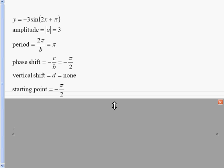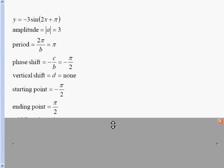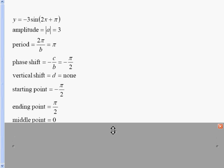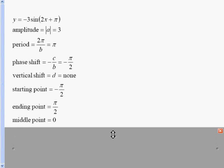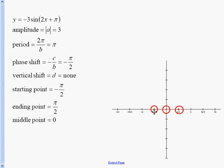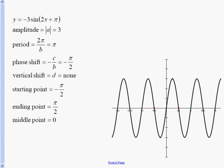The starting point is the phase shift, negative π over 2. We get the ending point by adding the period: negative π over 2 plus π equals π over 2. The middle point is found by adding them and dividing by 2. We plot the starting, middle, and ending points on the zero axis. Since this is a negative sine curve, halfway between the start and middle we reach a minimum, and between the middle and end we reach a maximum. We connect them to get an oscillating curve — one period between negative π over 2 and π over 2.